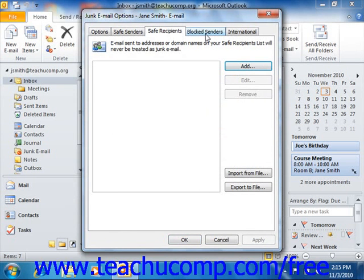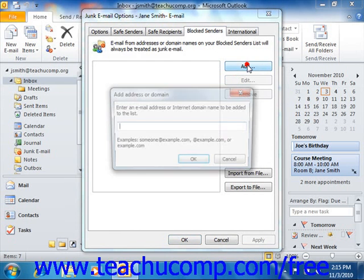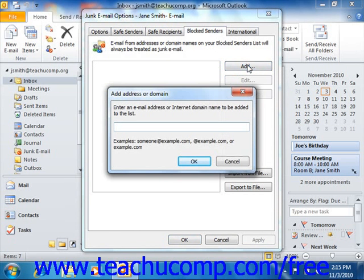On the Blocked Senders tab, you can click the Add button at the right side of this tab to add an email address or domain name into the Add Address or Domain dialog box. The Blocked Senders list is the list of people from whom you always wish to block email within Outlook. Mail from these addresses or domains will always be treated as junk mail by Outlook. Click OK when you've finished.